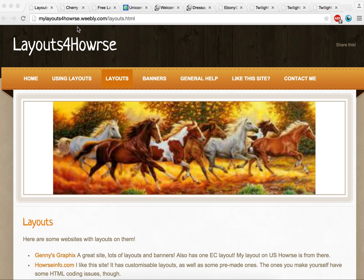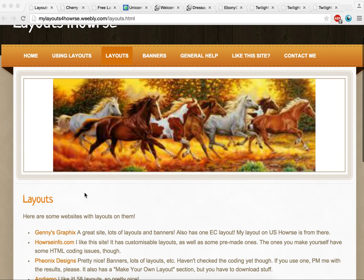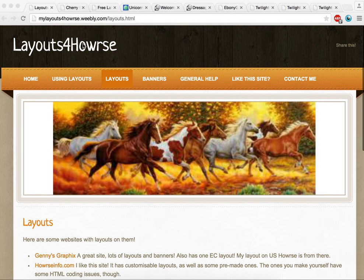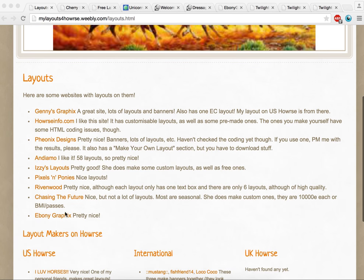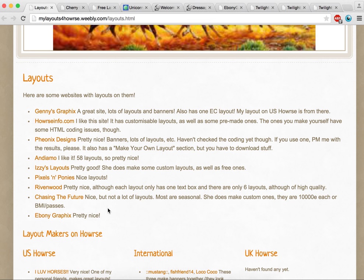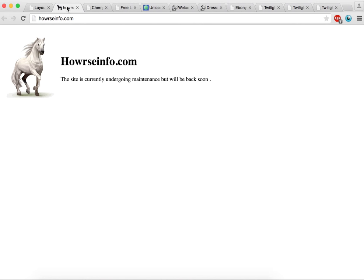So there's a couple here that I've picked out. There is one that's not working but I'll show you in a moment. Now it's layoutsforhorse.weebly.com that has a number here. You'll be able to find one in there. One of the ones that isn't working right now is horseinfo.com which is one I would have used a lot years ago when I first started.